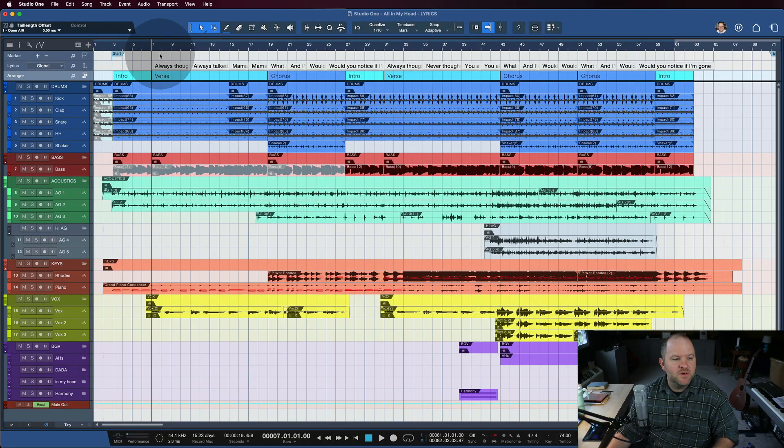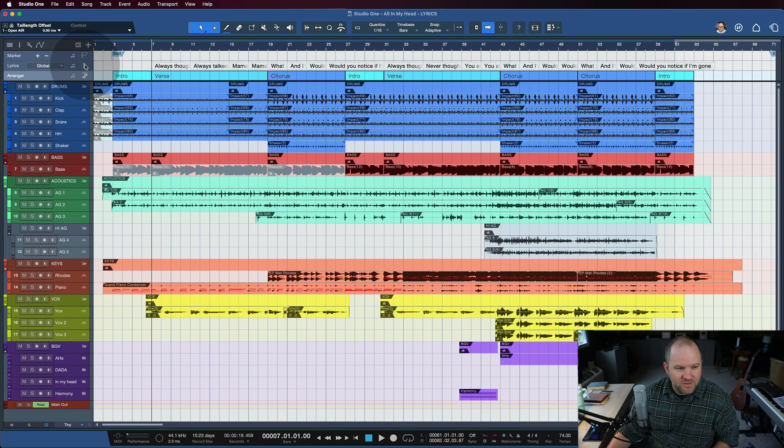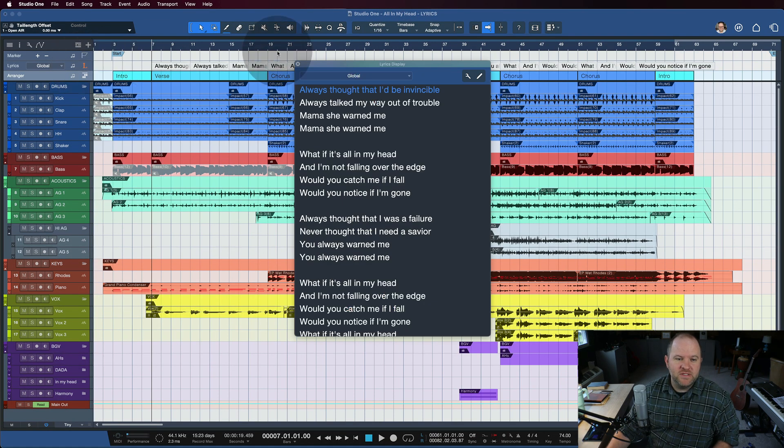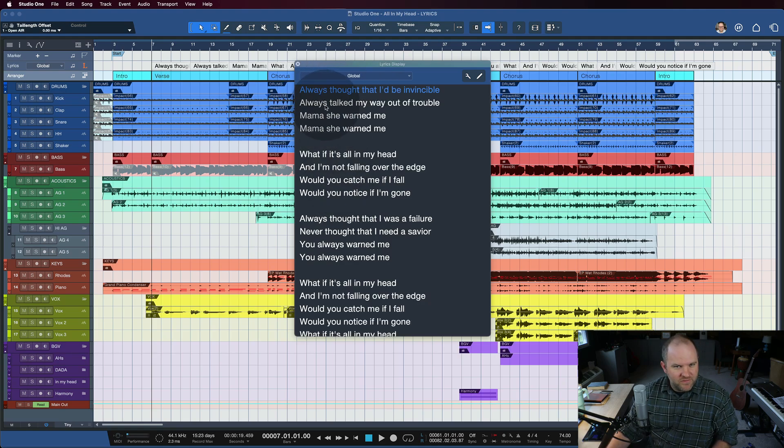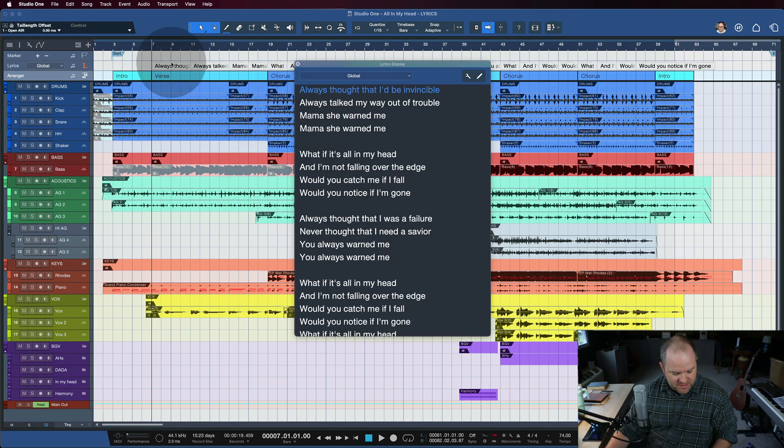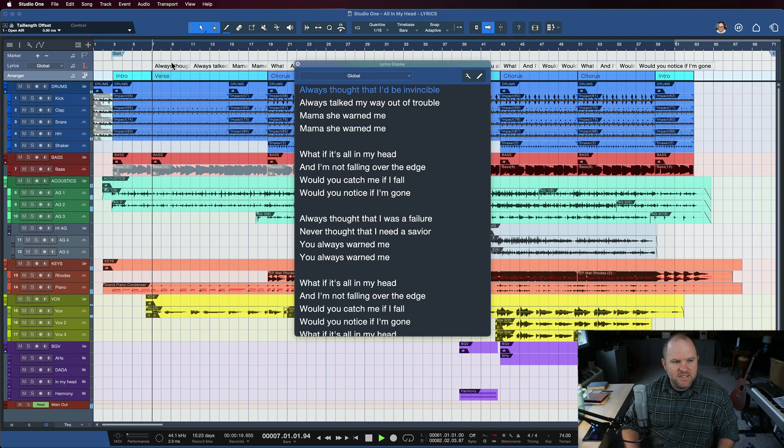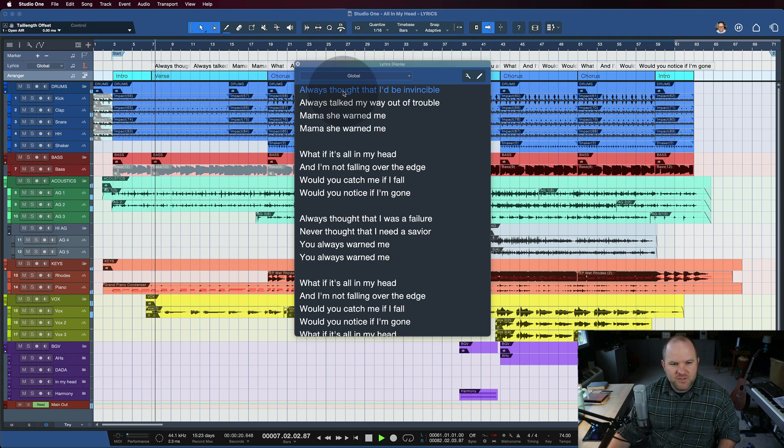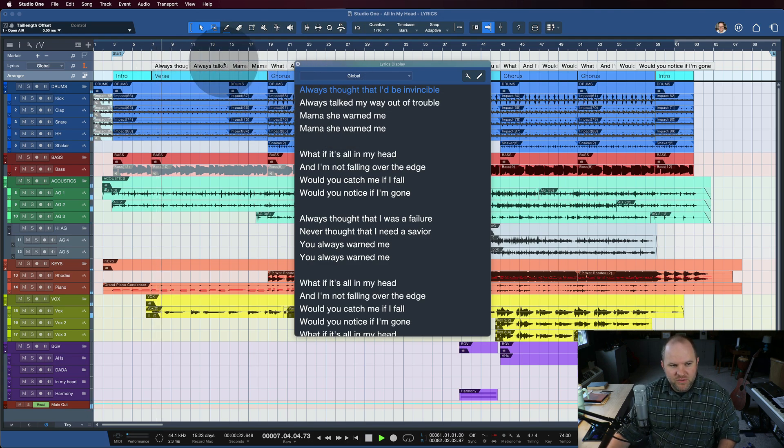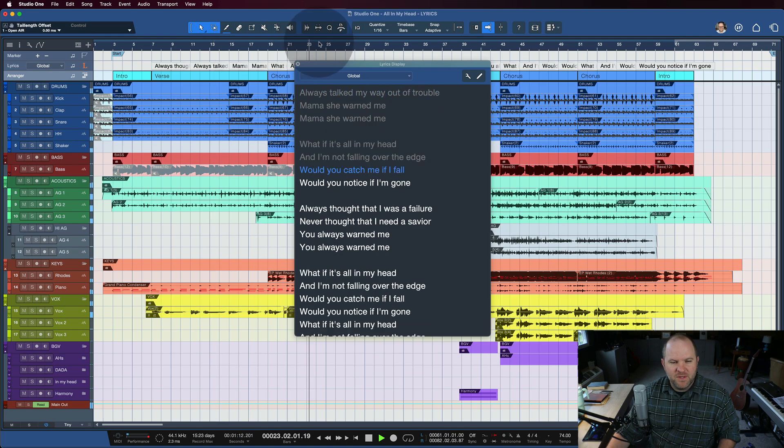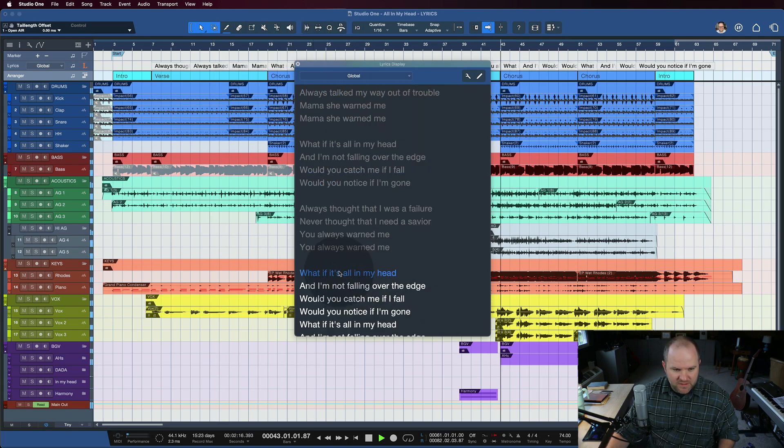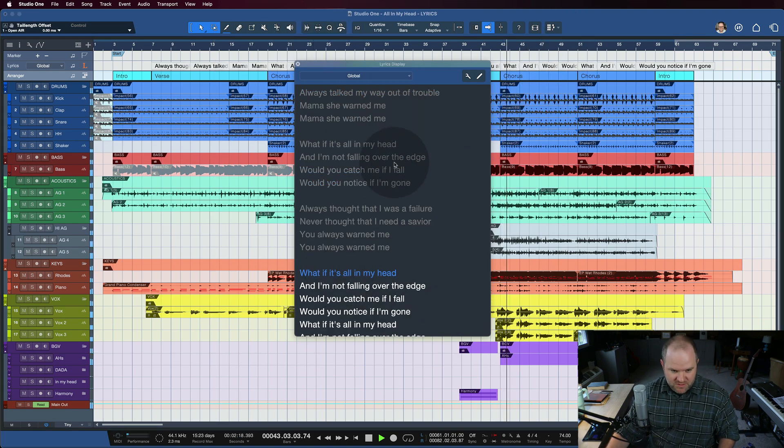Version 6.1 of Studio One brings some improvements to the way lyrics work. We have a lyrics track, so when I enter the lyrics for this song, they show up here. It's kind of a follow-the-bouncing-ball situation. As the song plays, the lyric track will move and highlight in blue the current lyric. But it also works the other way. I can click on a lyric, and it'll jump to that section of the song.